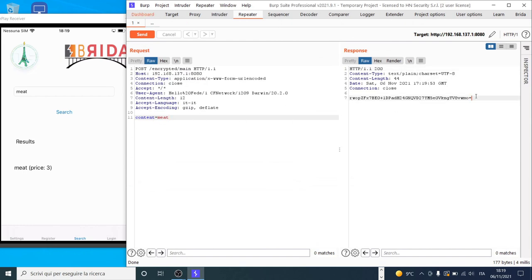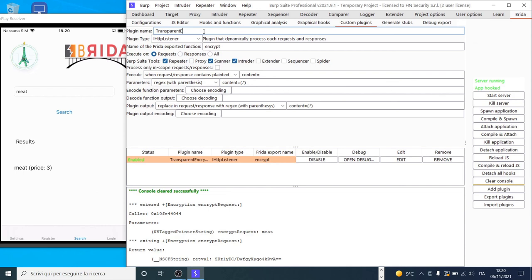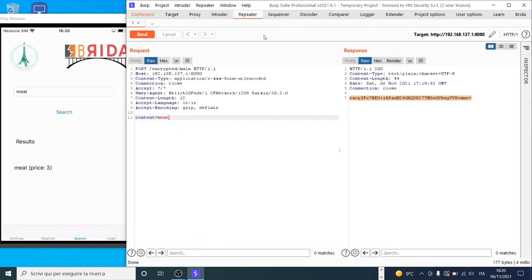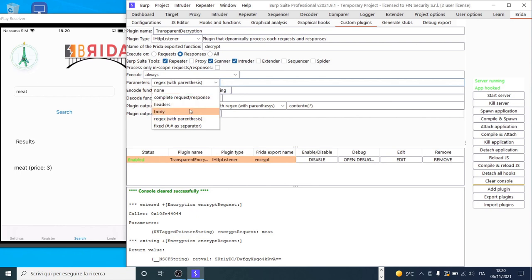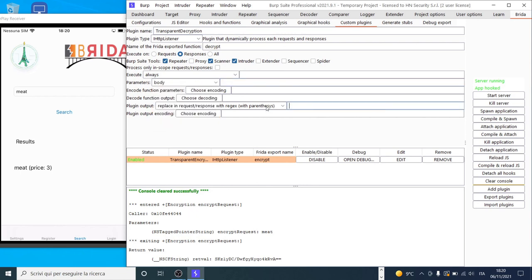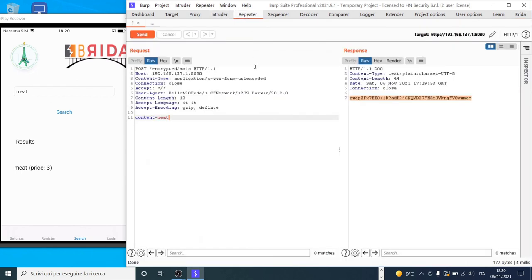We add and enable the decryption plugin, then try our function again. Now we have an encrypted value in the request and an unencrypted value in the response. We can test this application as usual without handling the encryption manually — it is handled transparently by Frida. This approach has many advantages: for example, we can use the Scanner or Intruder. We can send the request to Intruder to select parameters and scan injection points.